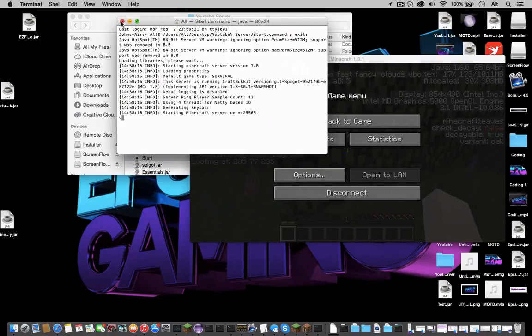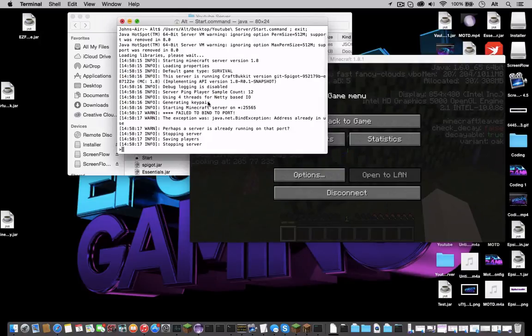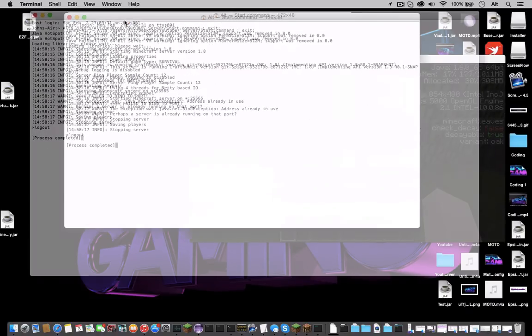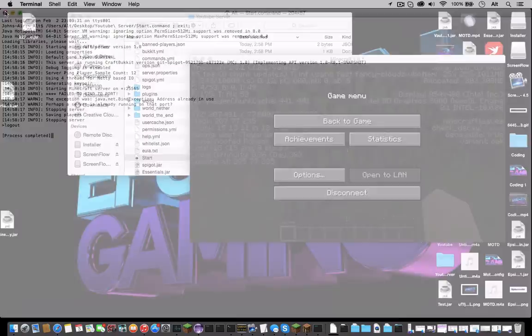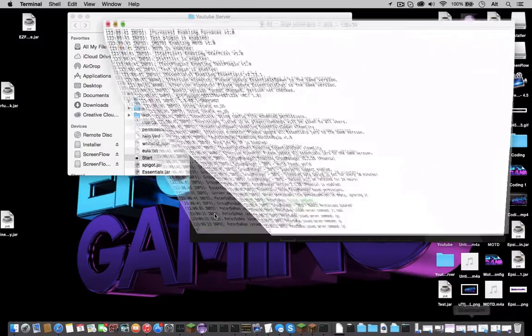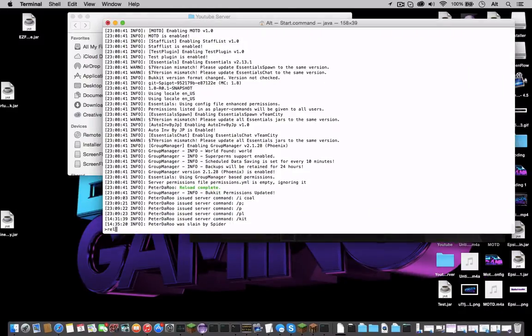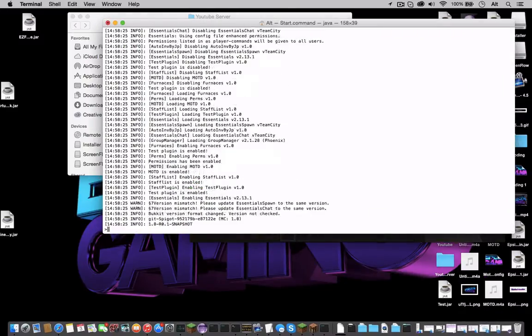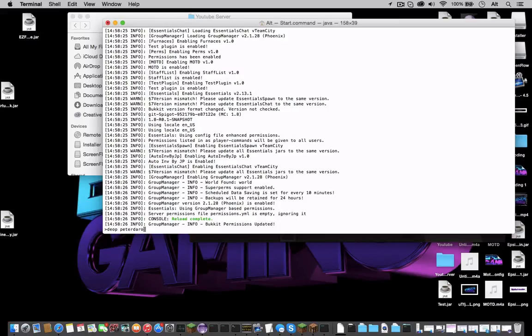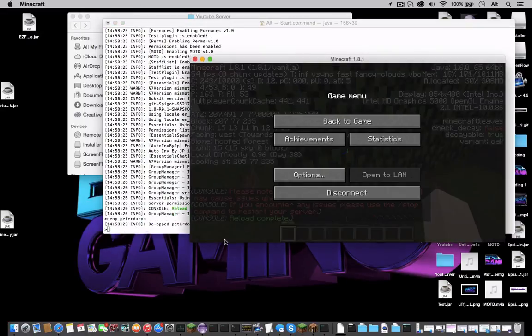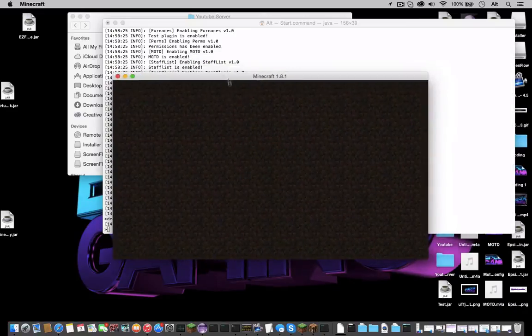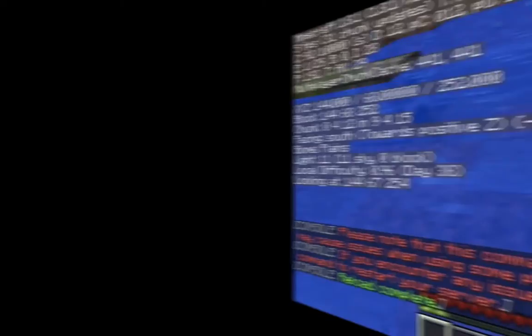And start the server. Now the server should already be started, my mistake on that. Let's reload the server and de-op my alt. Respawn and join the server.